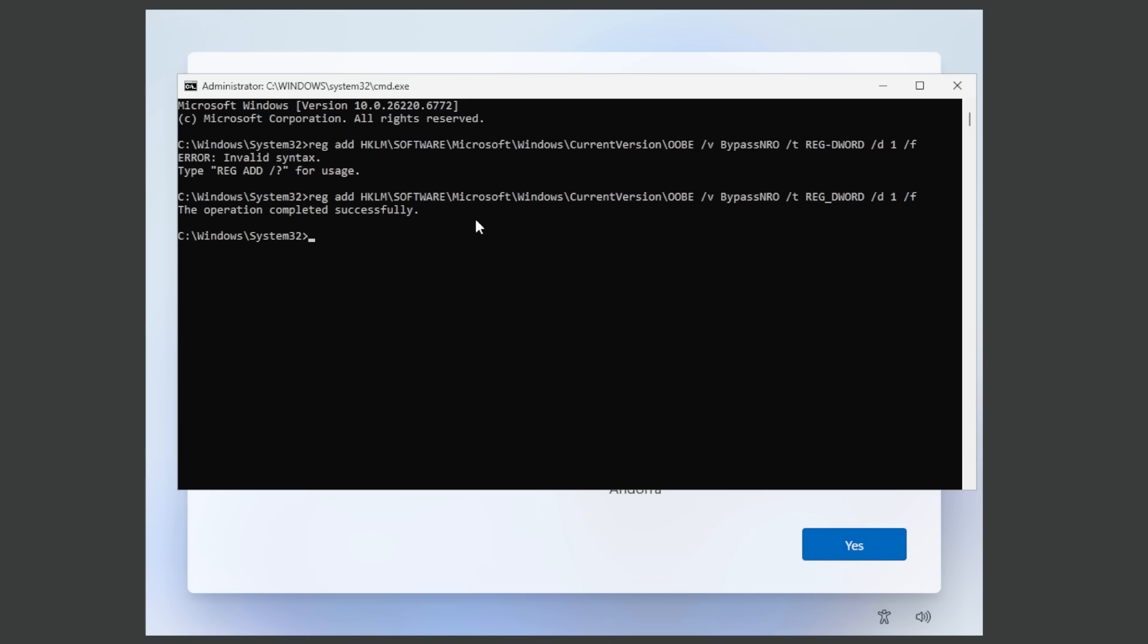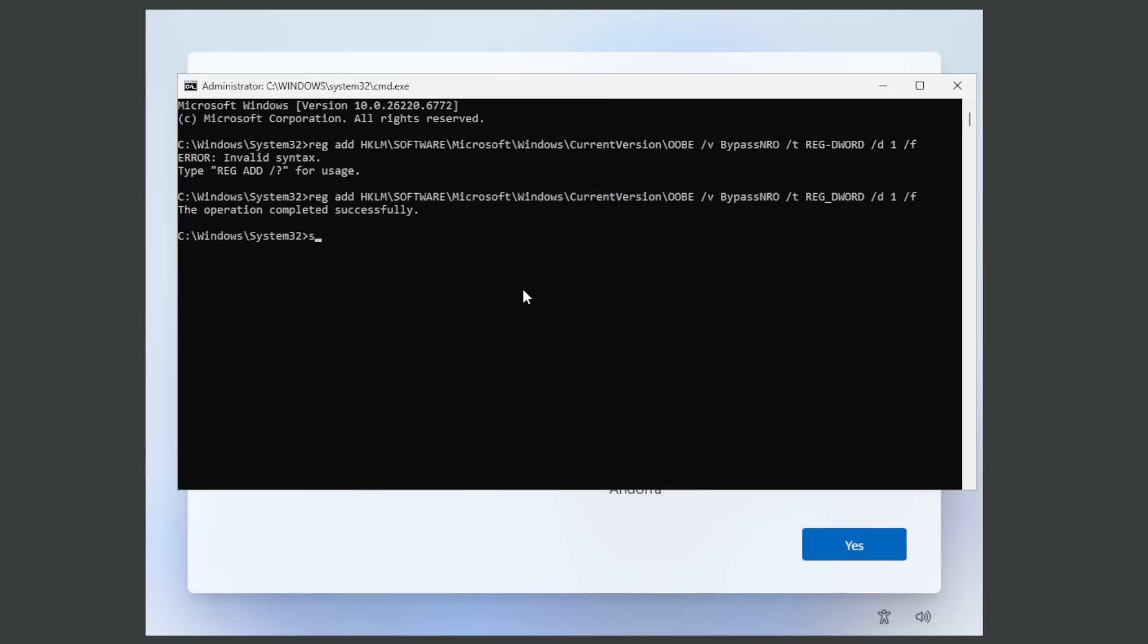Make sure to type it in correctly, we're going to have this command in the article below as well. As you can see I've done a small mistake so make sure you type it correctly. The final command is shutdown /r /t 0 and now we're running this command, the system will restart.